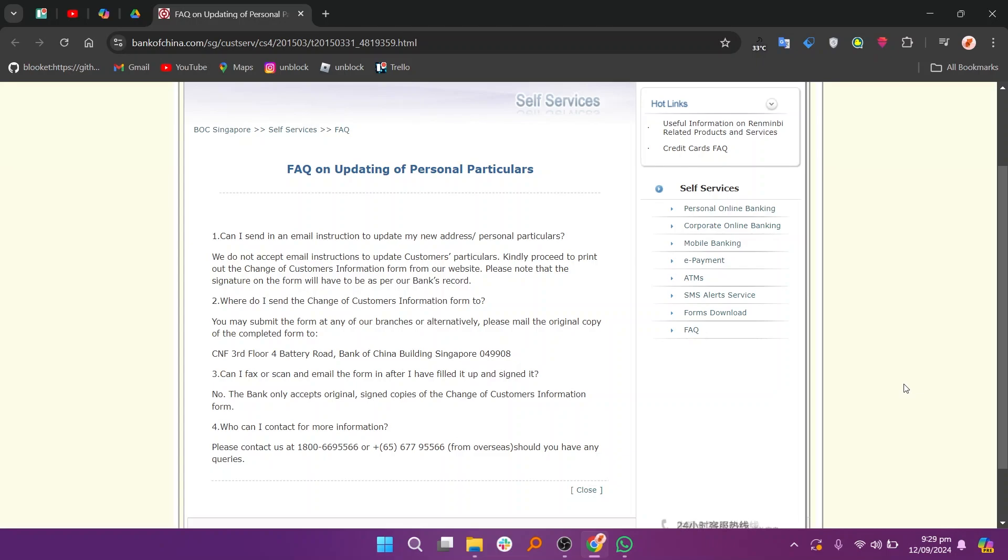Note that the signature on the form will have to be as per the bank's record. You may submit the form at any of the branches or alternatively, mail the original copy of the completed form to change the email for the Bank of China.